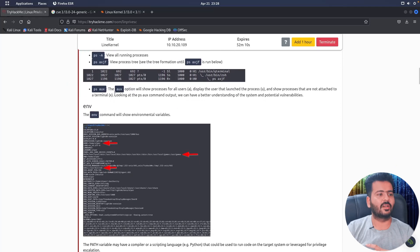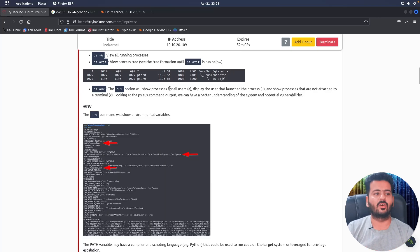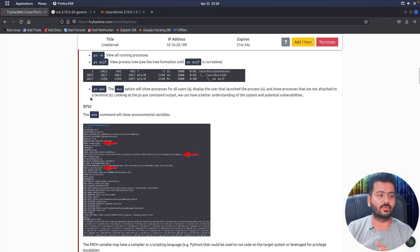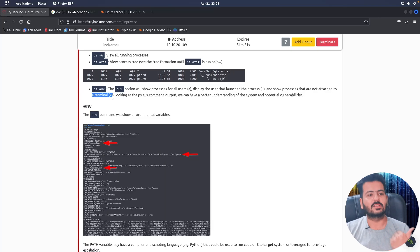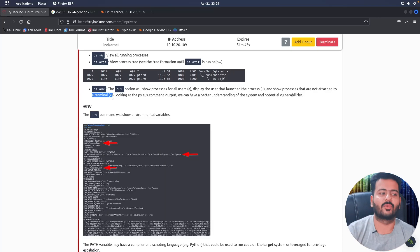If you use PS aux, it will show processes for all users, display the user that launched the process, and show processes that are not attached to the terminal as well — meaning even background processes running on the Linux system or server that are not attached to your current shell will be shown.